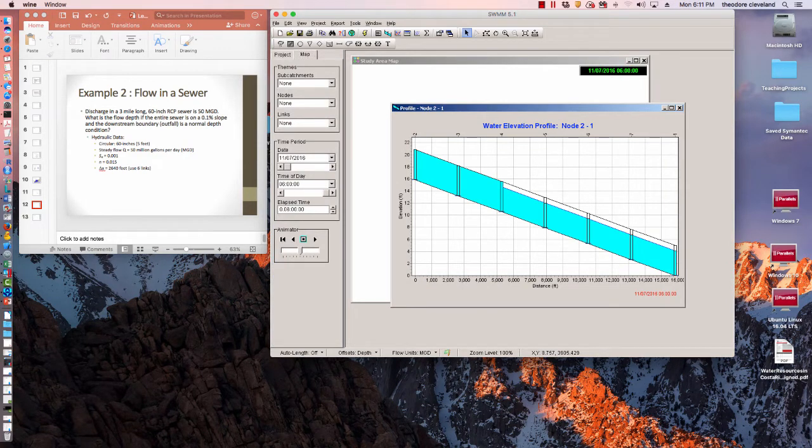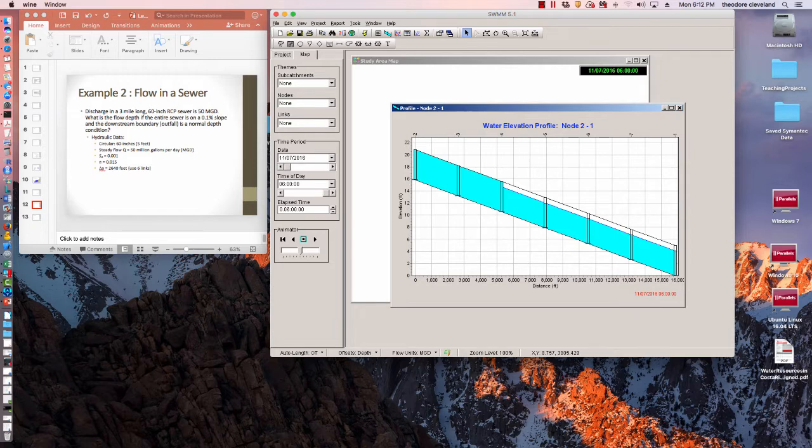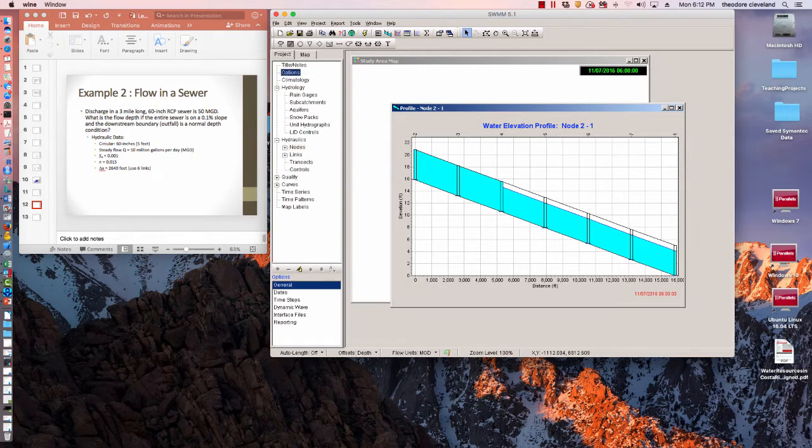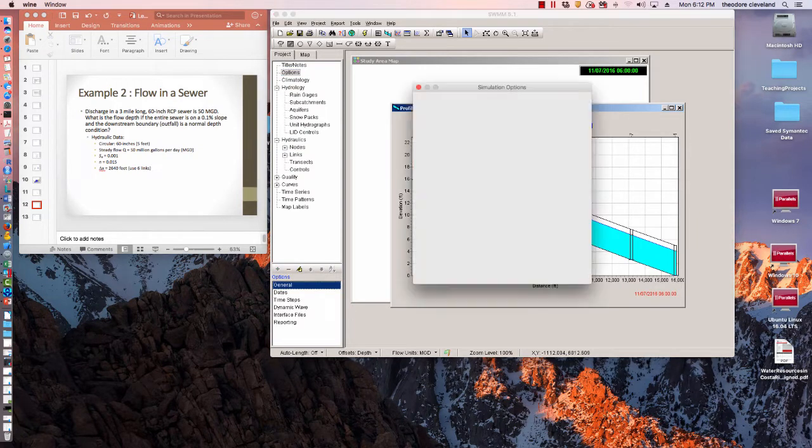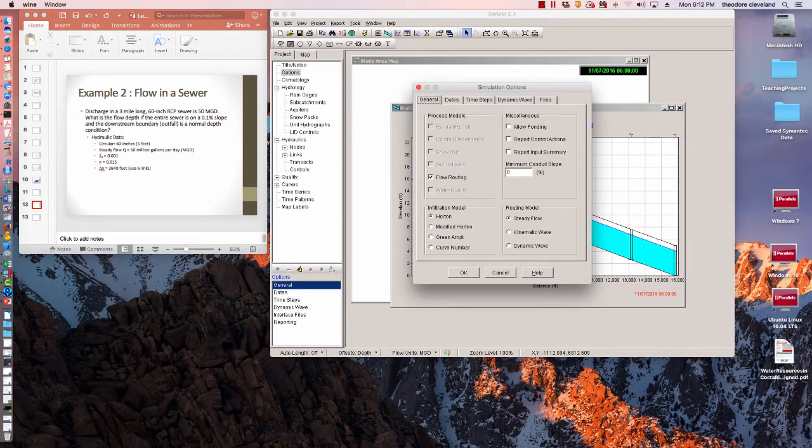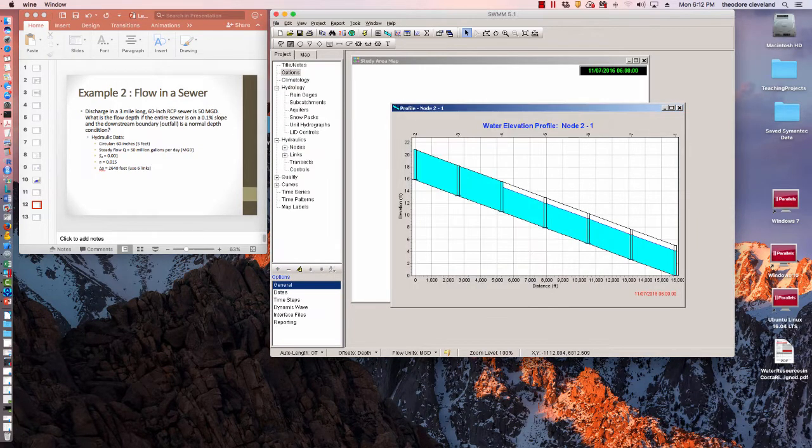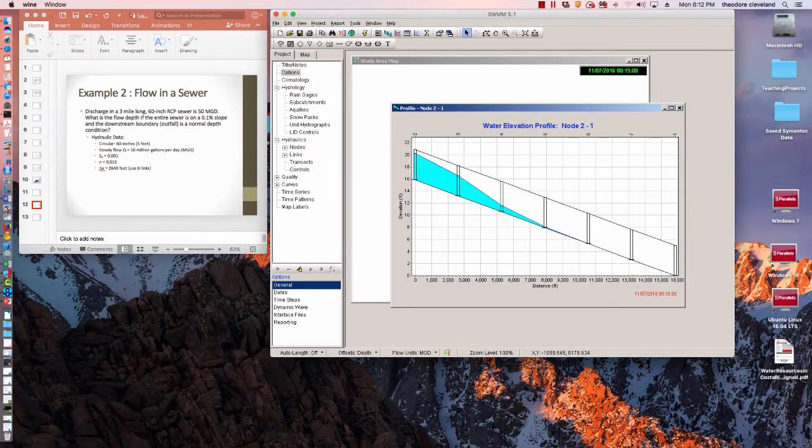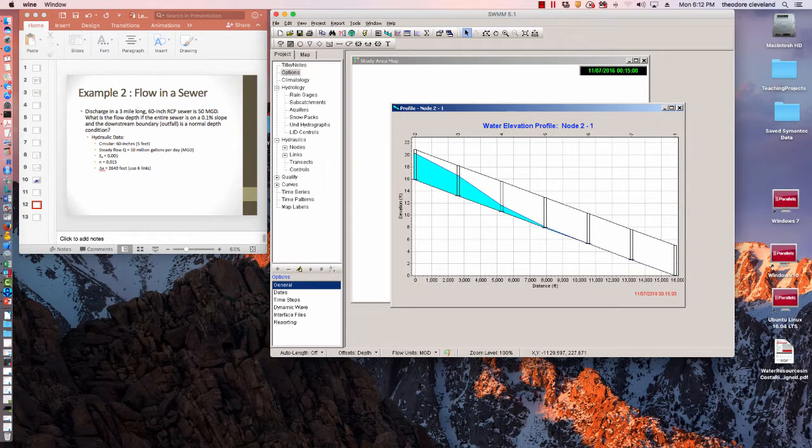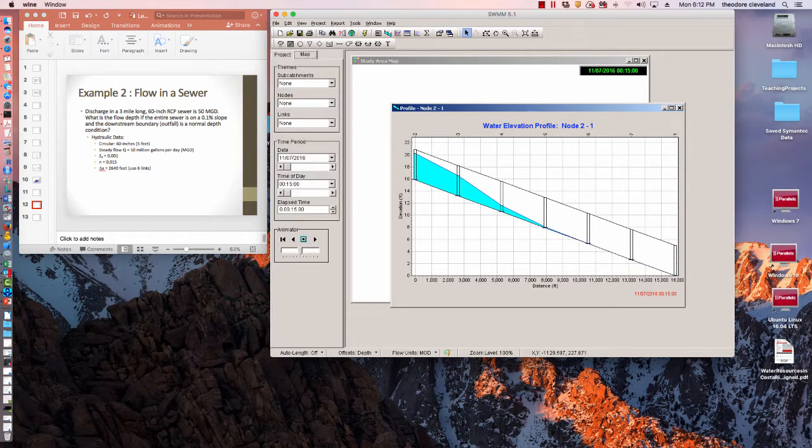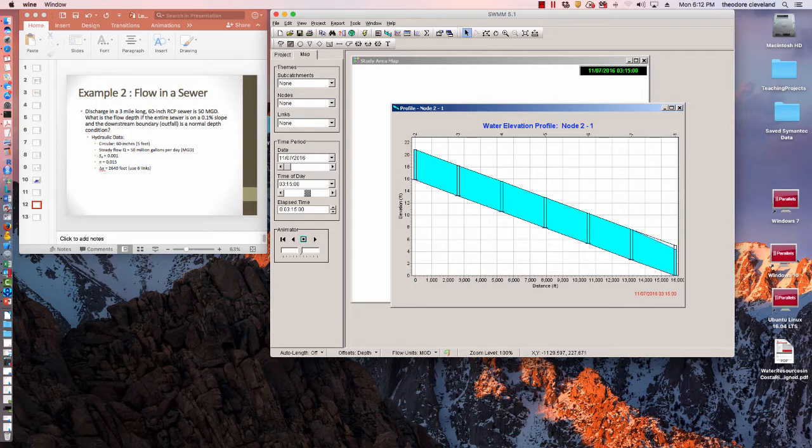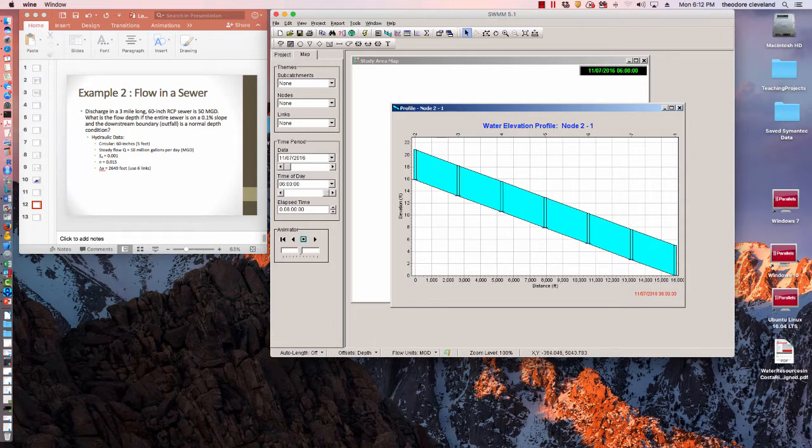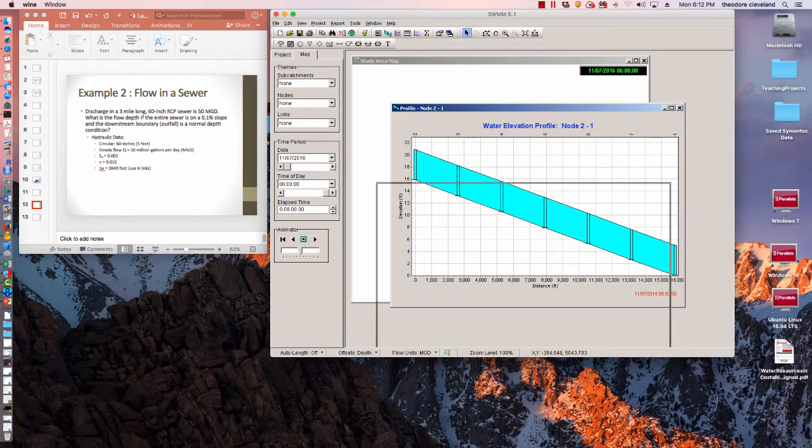And we have an interesting condition: these two upstream ends are surcharged. Since I still don't trust the steady flow routing model, I'll go ahead and rerun it. Yeah, that's what I thought. Using the dynamic routing model in steady flow, this sewer is full. In fact, it's running surcharged, and that presents an interesting opportunity here.